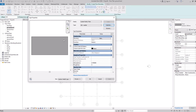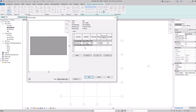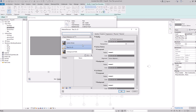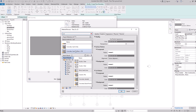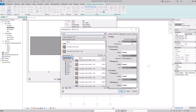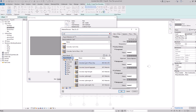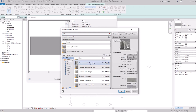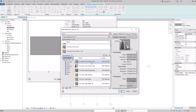This is a generic floor based on the generic type selected, so we need to create the layers for the marble floor. Click Edit in the Structure section and start adding materials, thicknesses, and functions. For the core layer, set the function to Structure. Search for 'cast' to find Concrete Cast-in-Place, and double-click to add it.